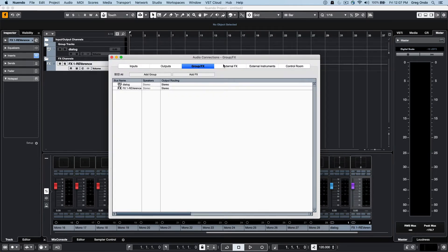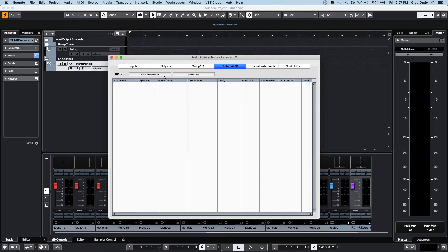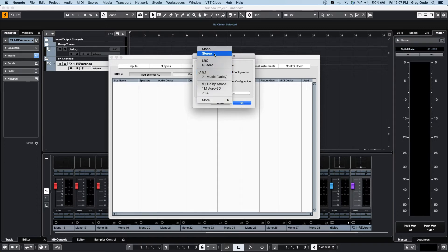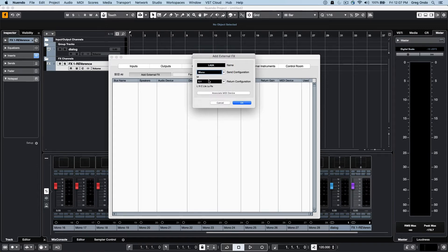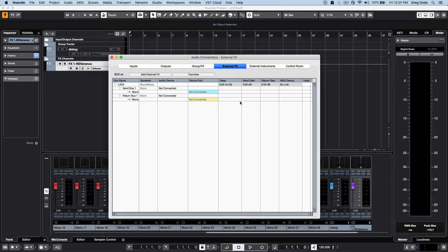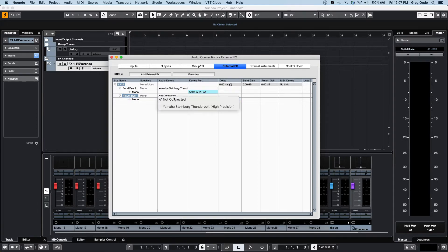We can also define external effects. So if I have a favorite hardware compressor or limiter or EQ, we can configure these to be, let's say, a mono in, mono out, and at this point we can define what connections this is connected to on our audio interface.